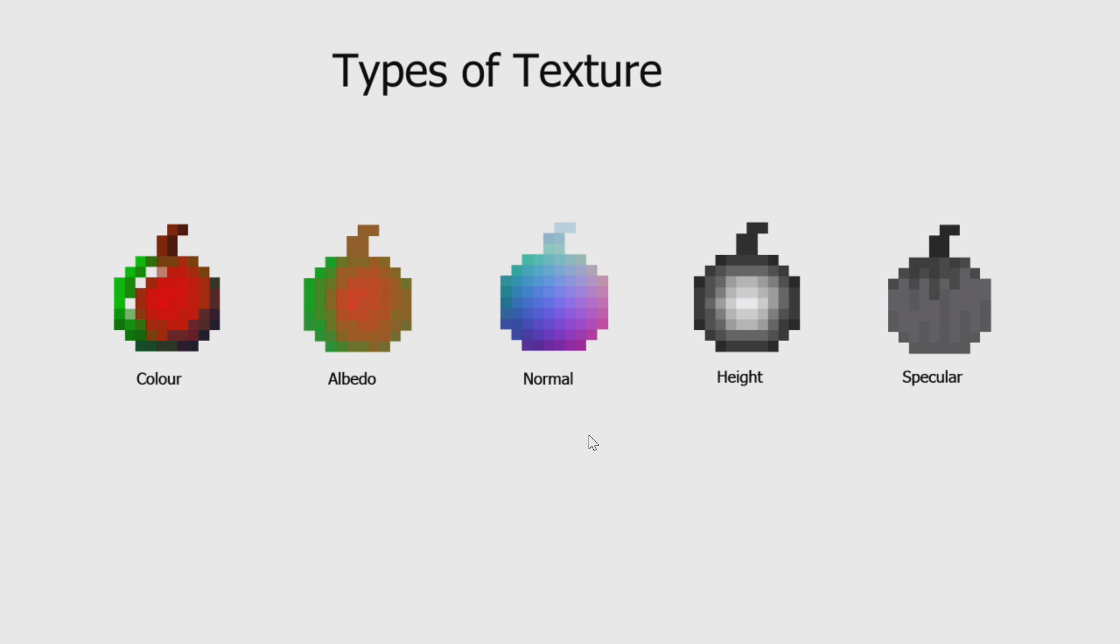Normal maps' main use in games is for affecting the way an object is lit to fake surface details. Although primarily used in 3D games, they can also be used in 2D games to simulate 3D surfaces. Bear in mind that normal maps are best used in games where you have dynamic moving lights, but can be used without them.